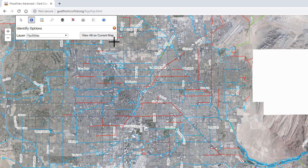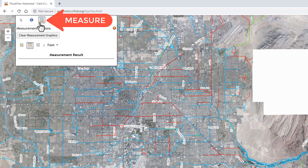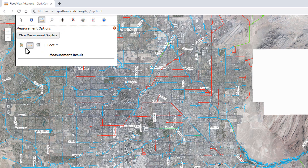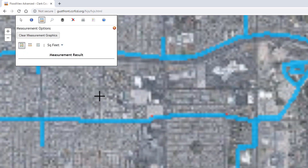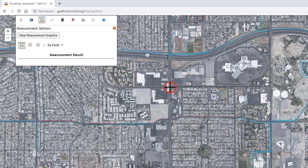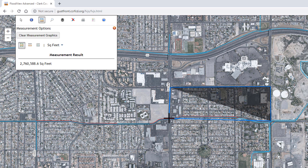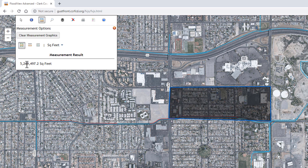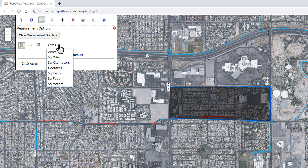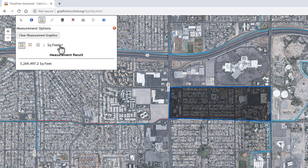Next, we have the measure tool, and this allows you to click on one of three tools and measure area, distances, or determine a latitude and longitude location by clicking a point on the map. So if I click on the area tool and I want to measure an area, I can zoom into a certain location, start measuring by clicking a point and then another point and so forth, then double-click to end the measurement. The result is displayed in square feet, and you have the option to change the units to acres or any other unit of measurement.